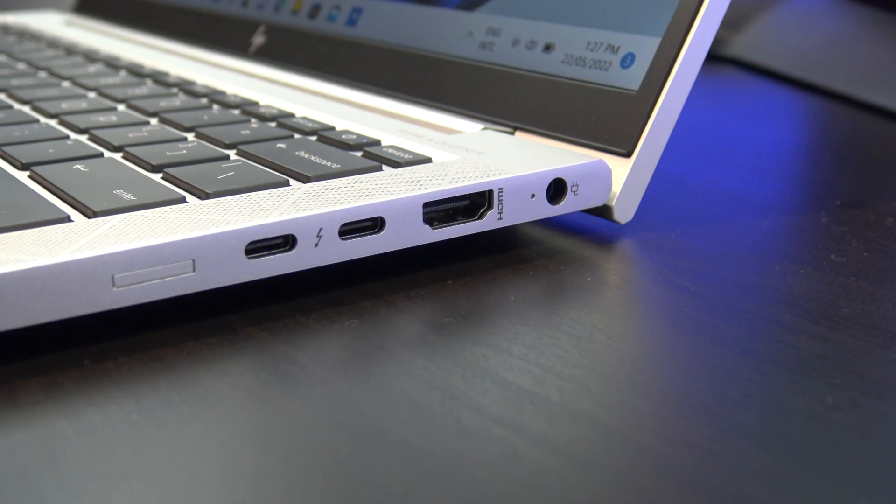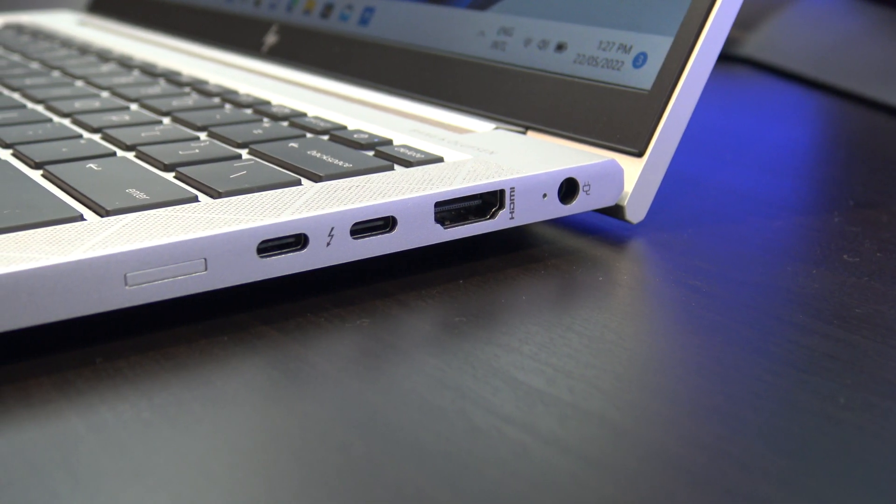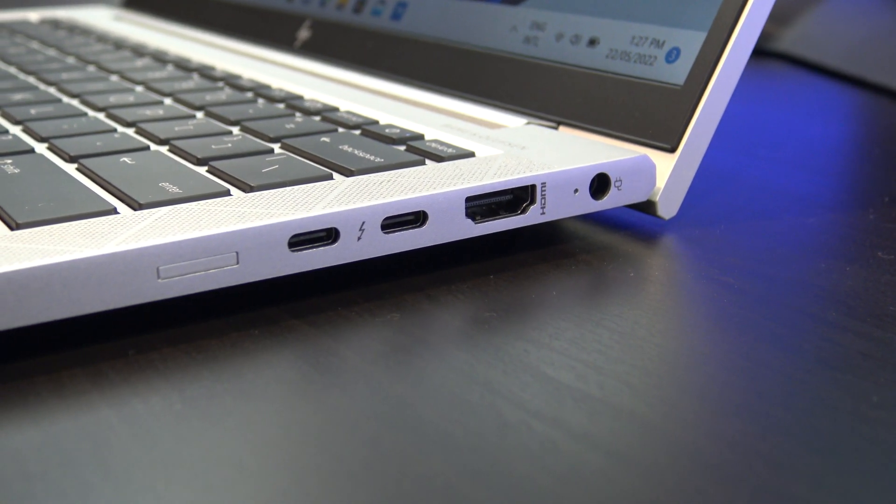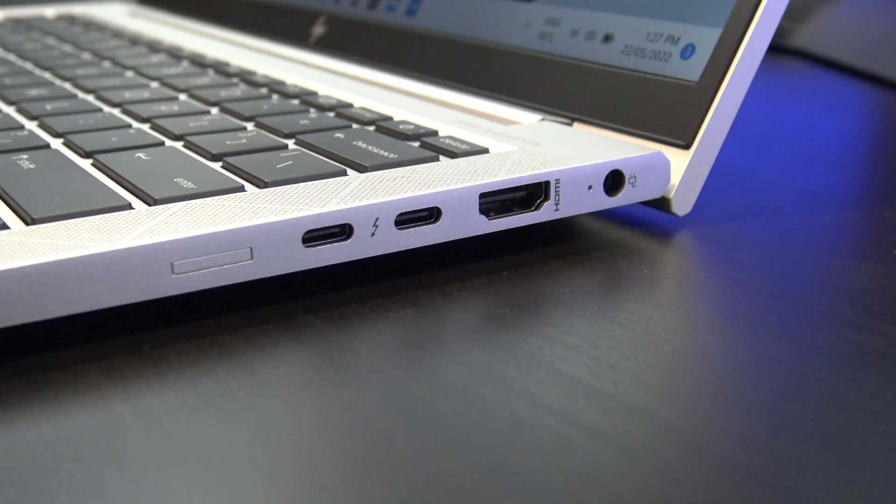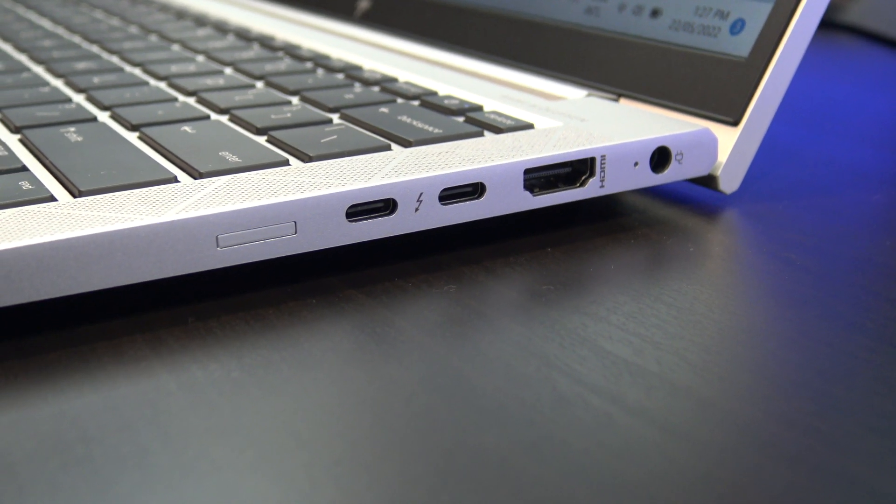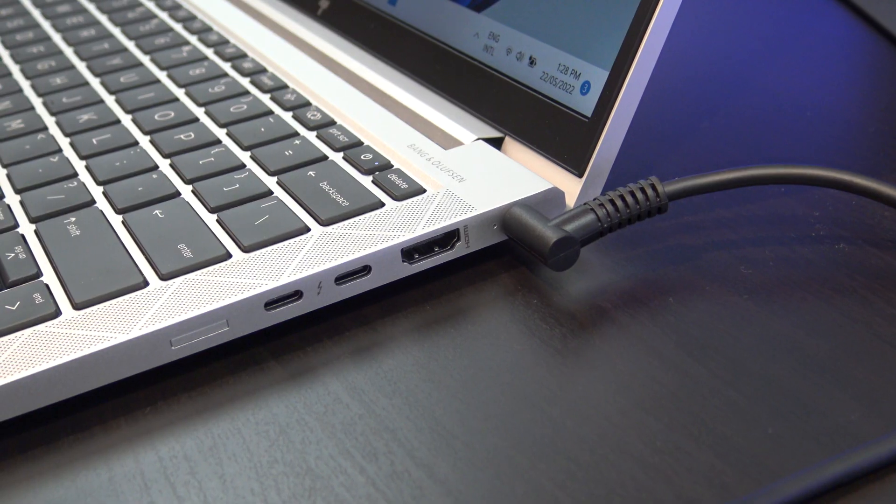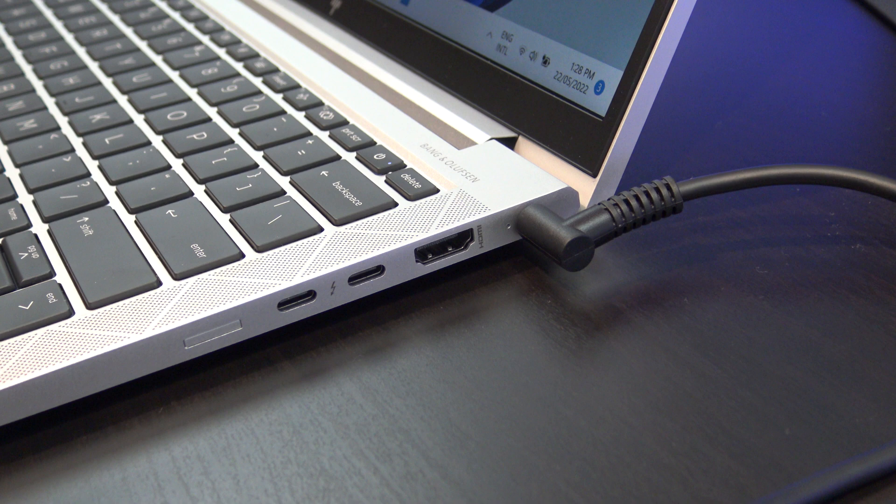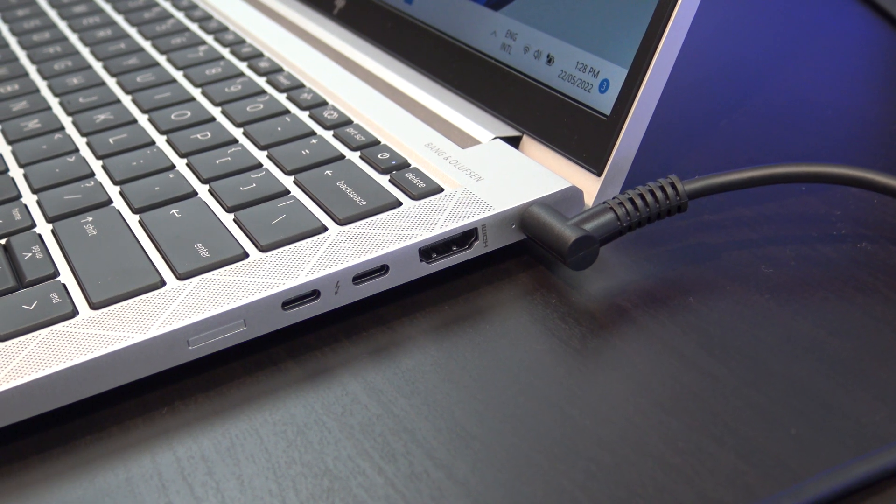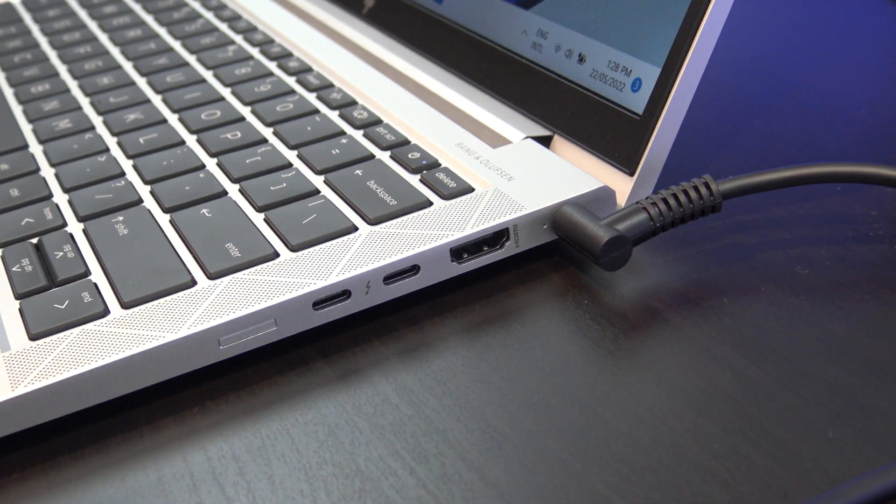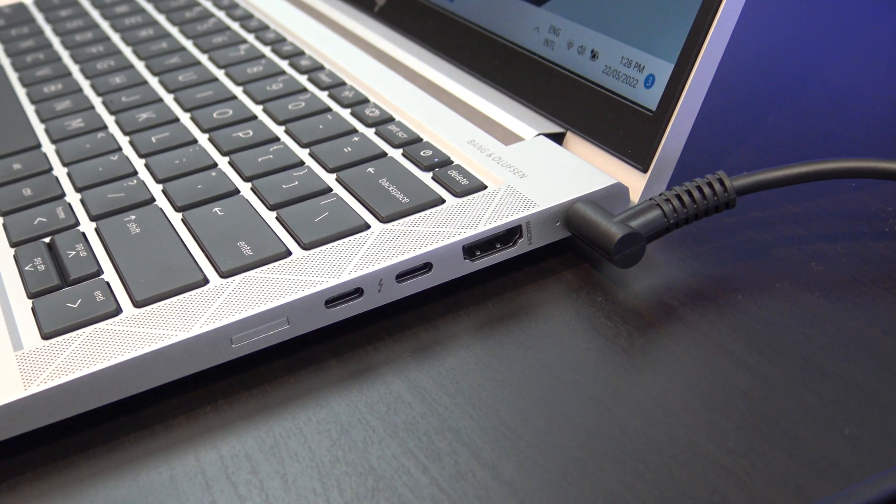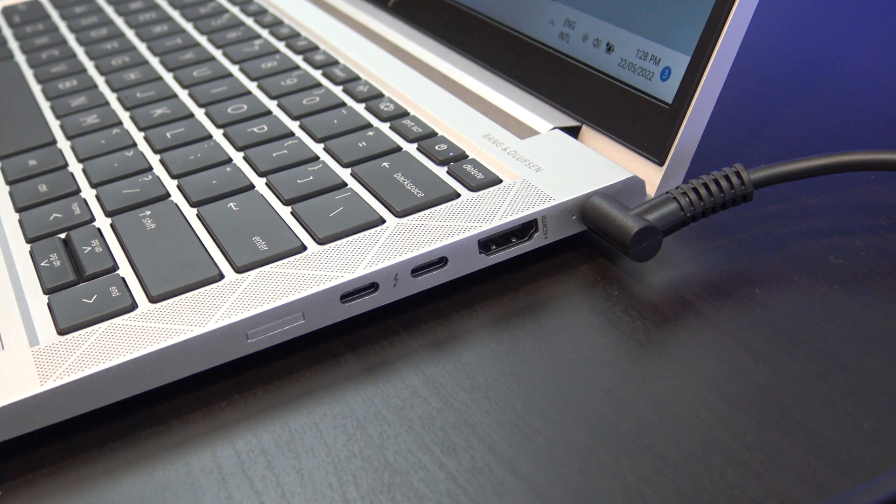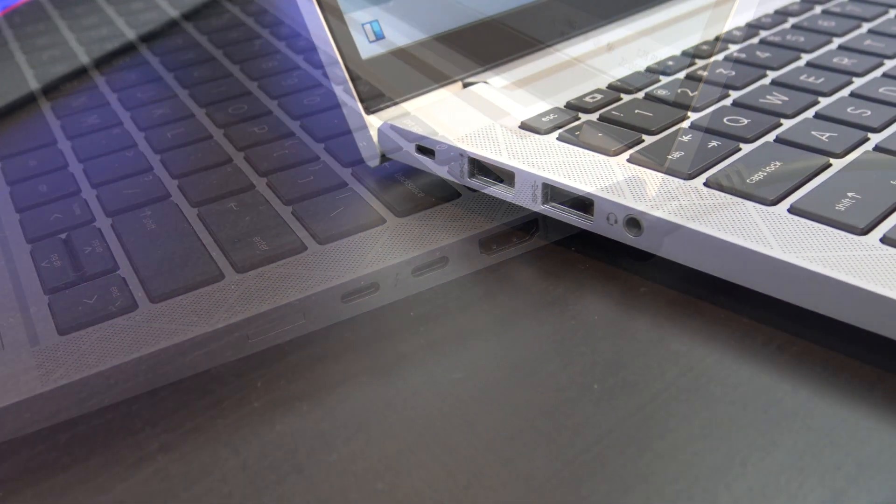On the right side you have a charging port, HDMI 1.4 port, two USB-C ports, and a SIM card slot. The SIM card slot is pretty cool, but you will need to add this as an option when you buy. You also have the indicator light, which shows you when the laptop is being charged.